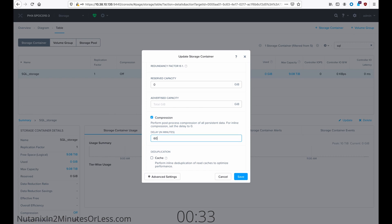So if you want a 60 minute delay, once the data is written, you can put 60 or 120 for 2 hours or 10 minutes if you want that. And then hit save.